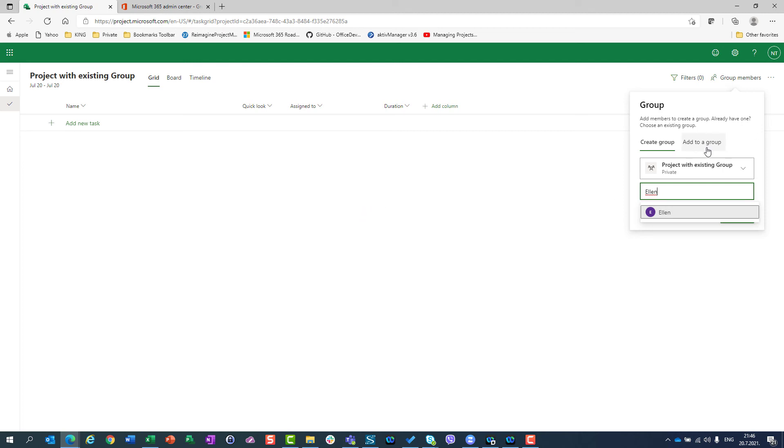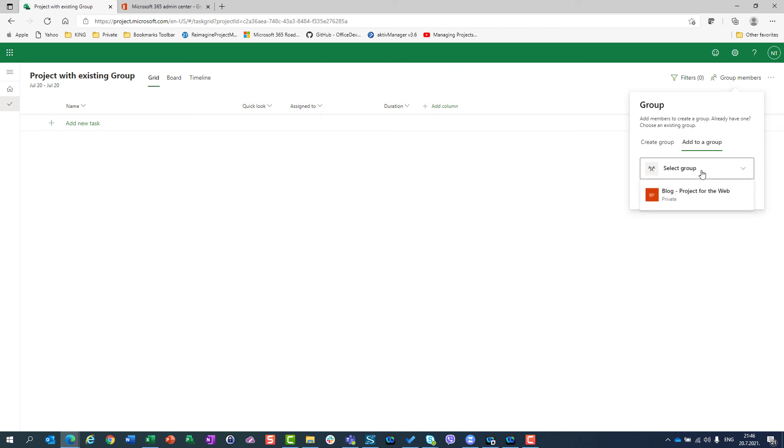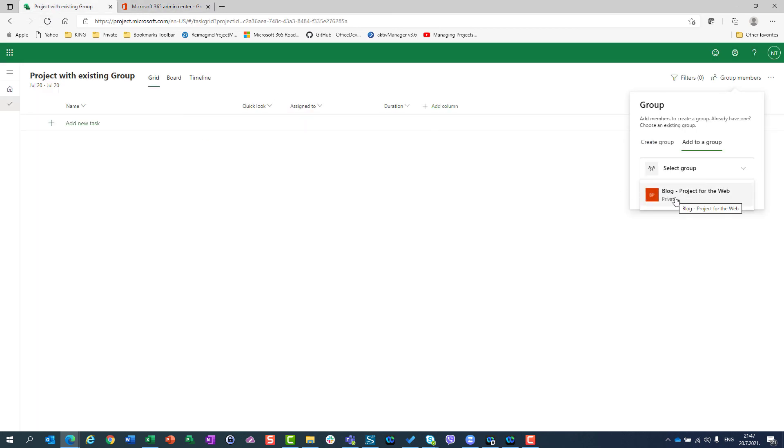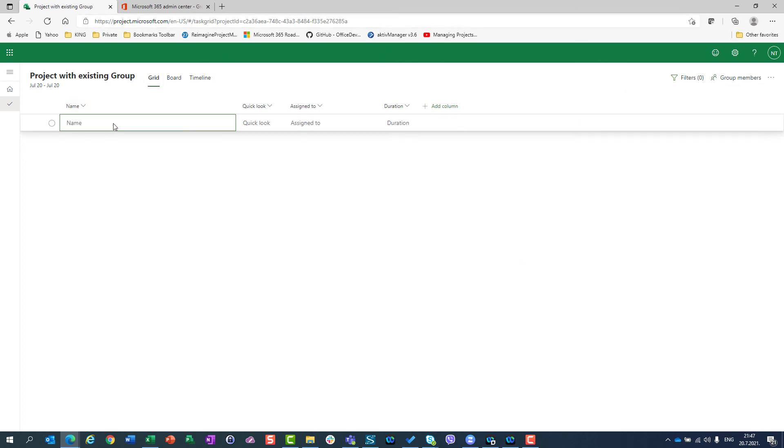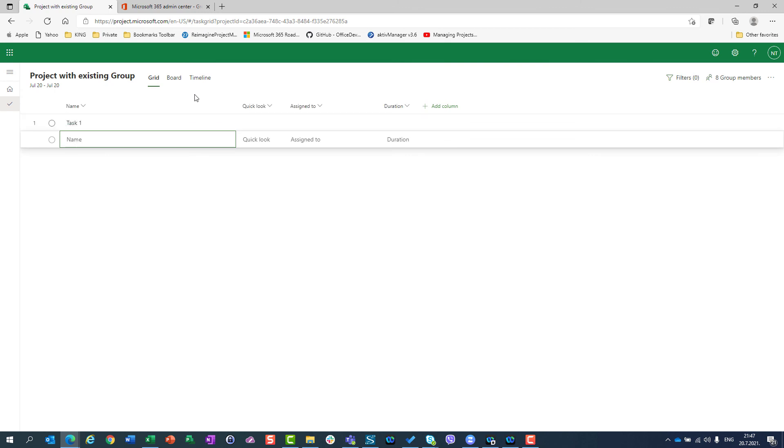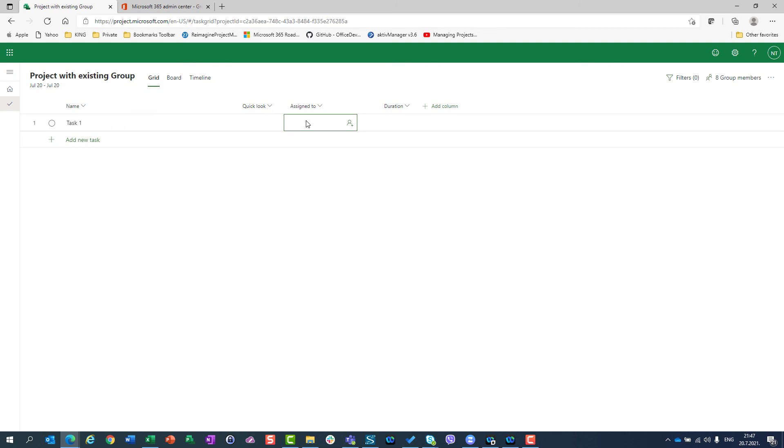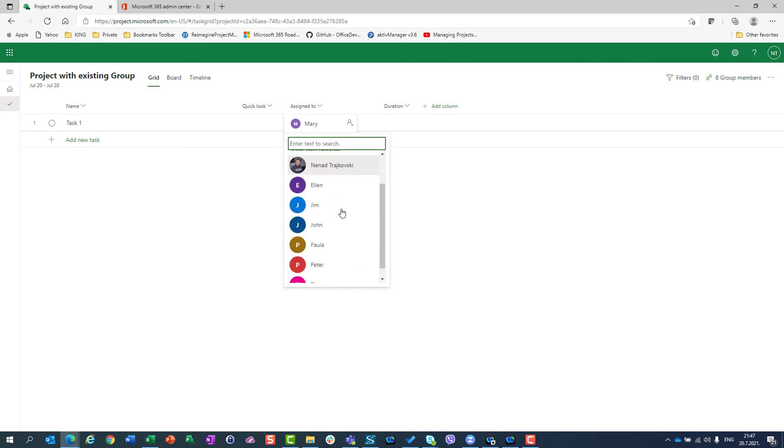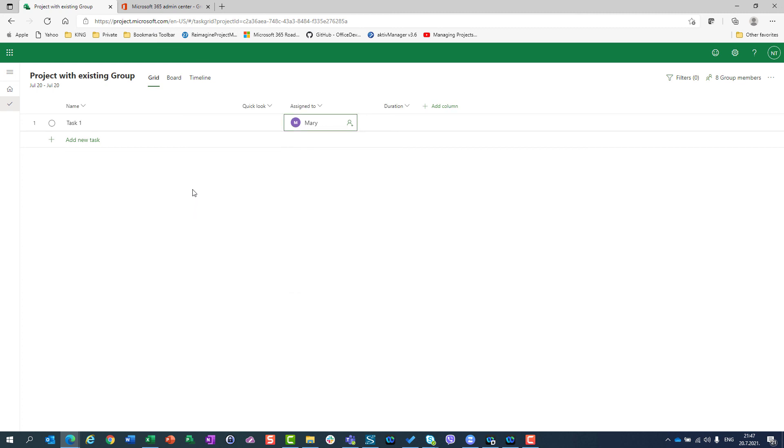Or I can use existing group. What does it mean? That I can select group from groups which are already created. And here you can see that I have only one group, so that is the reason why I have offered to select just one group. And I will use that group. I will set add. Now if I go to task one and I go here to assign to, and I want Mary,